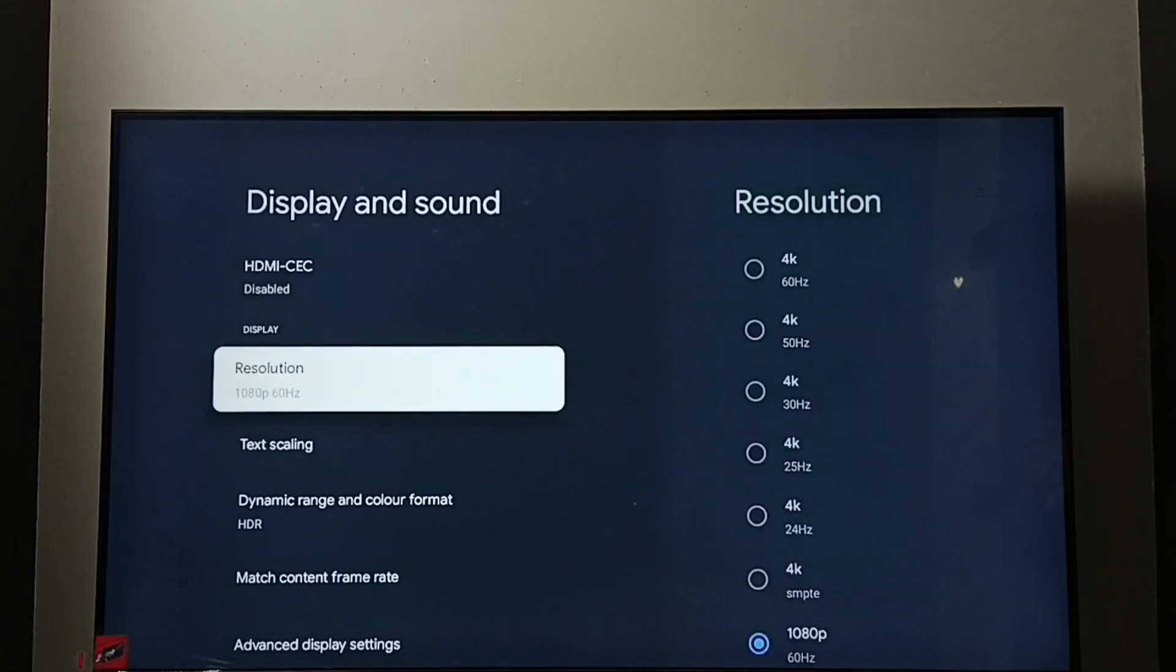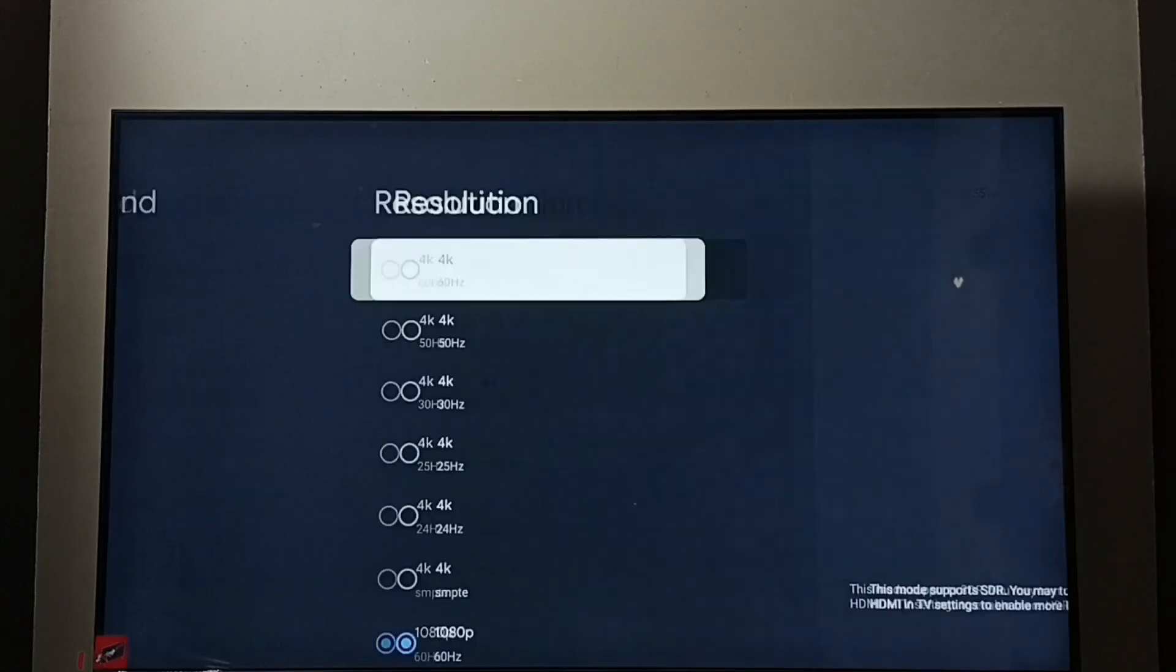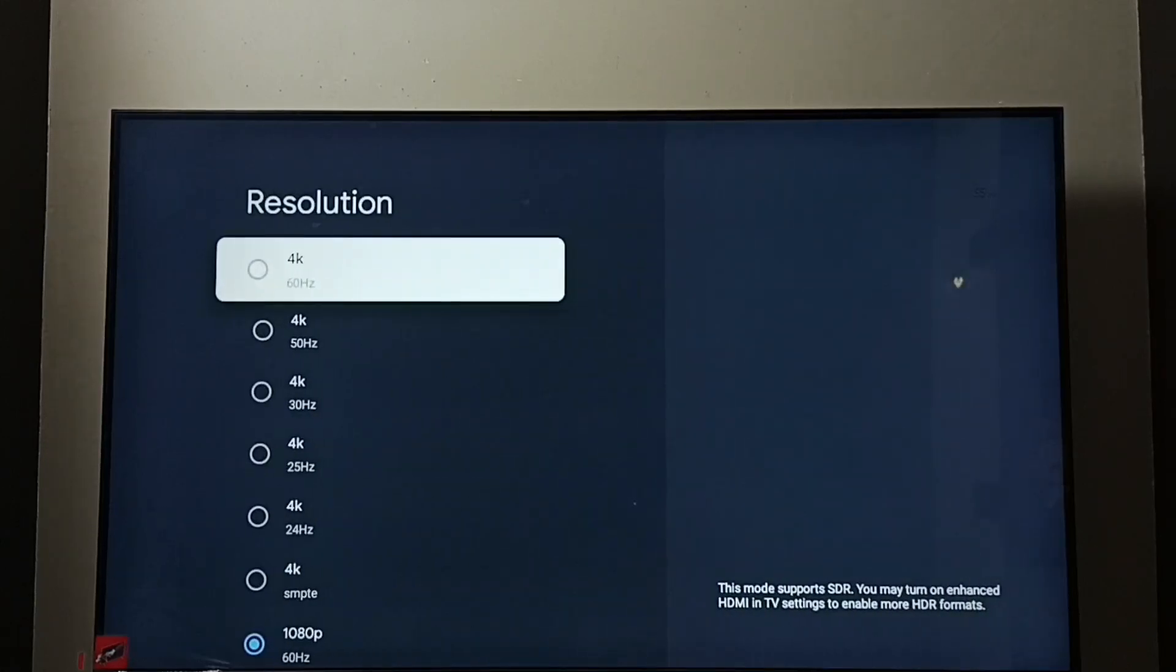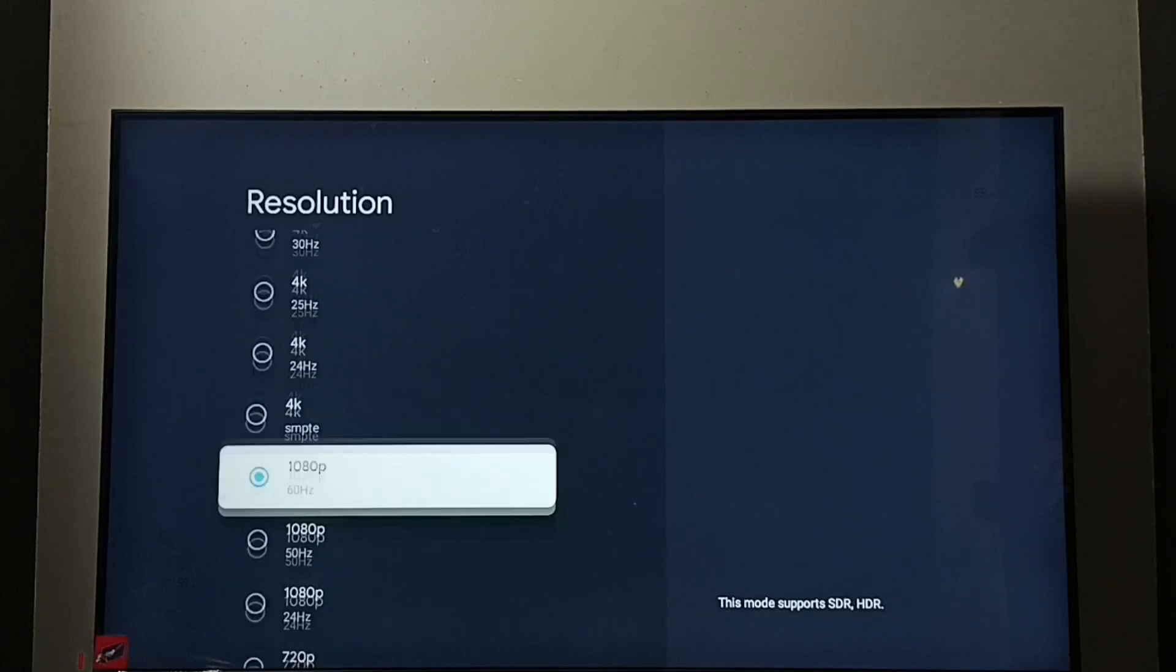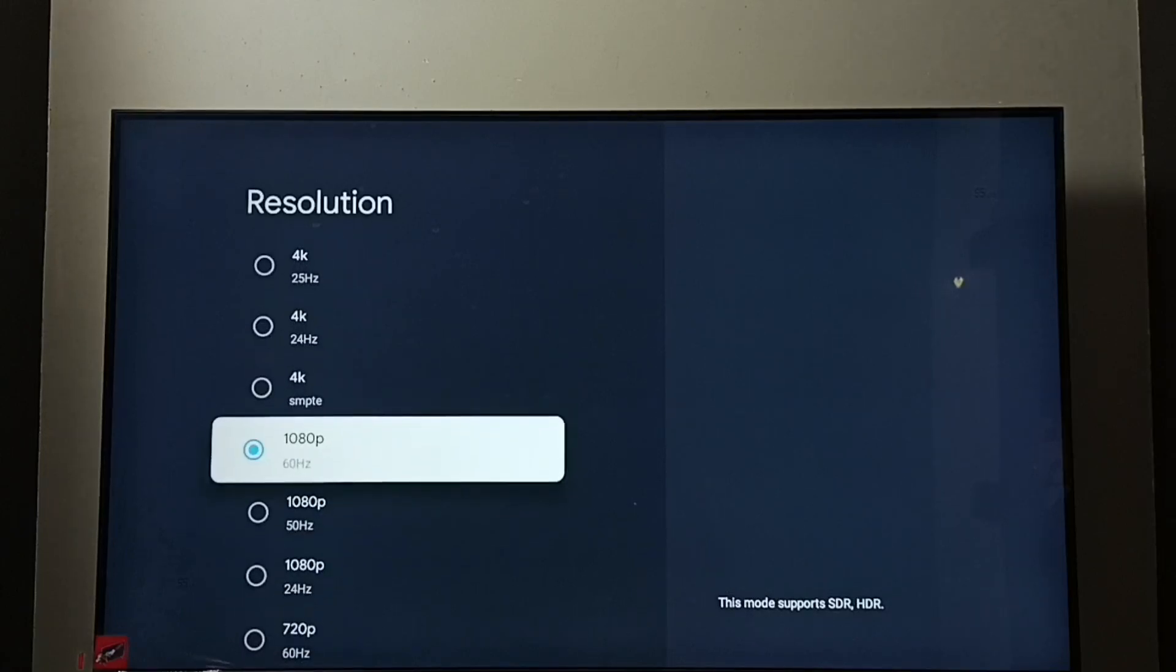Go down, select resolution. Here we can see list of resolutions: 4K, 1080p or Full HD, 720p or HD.